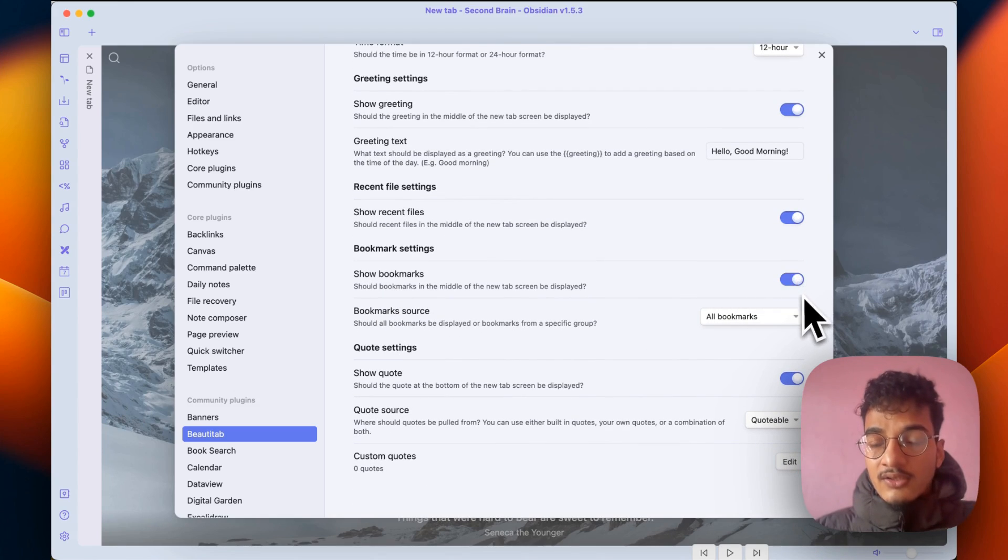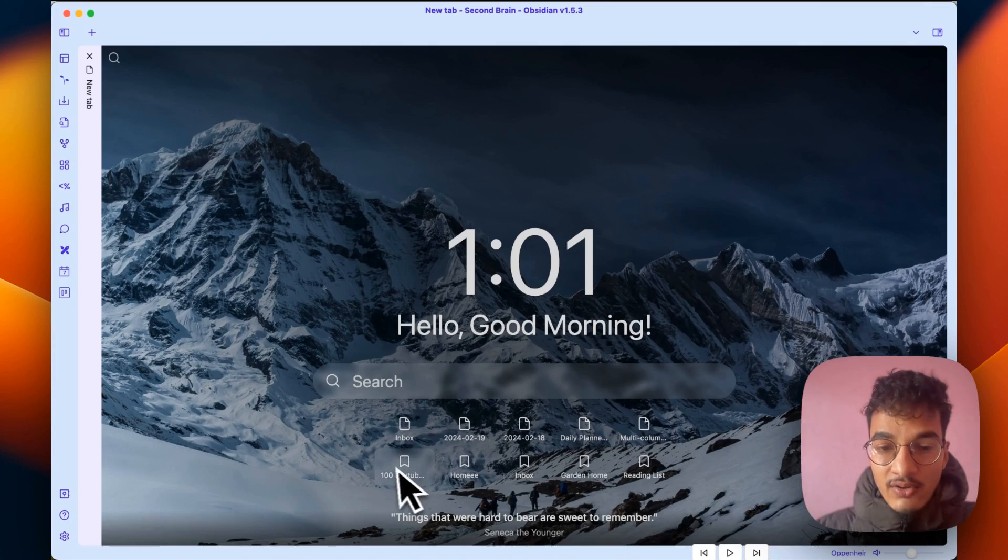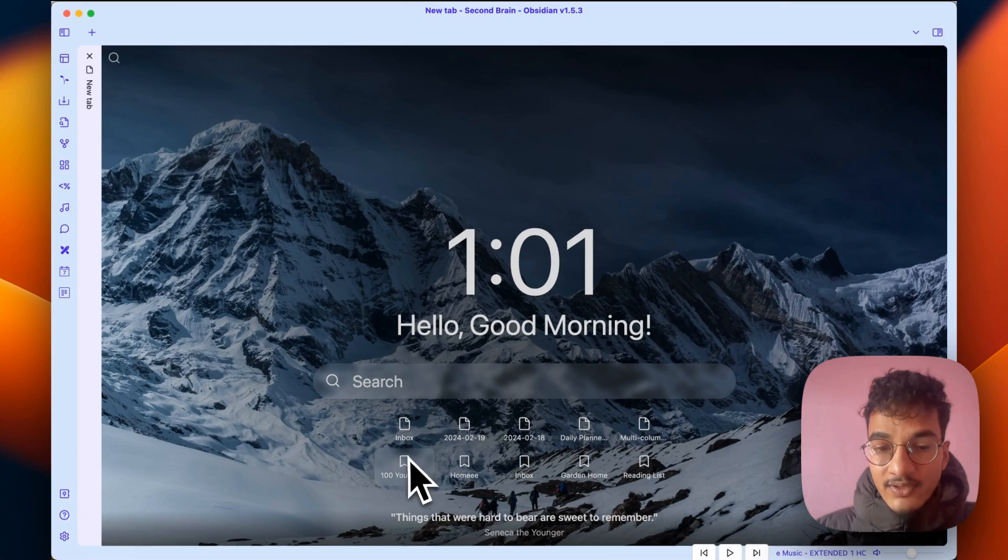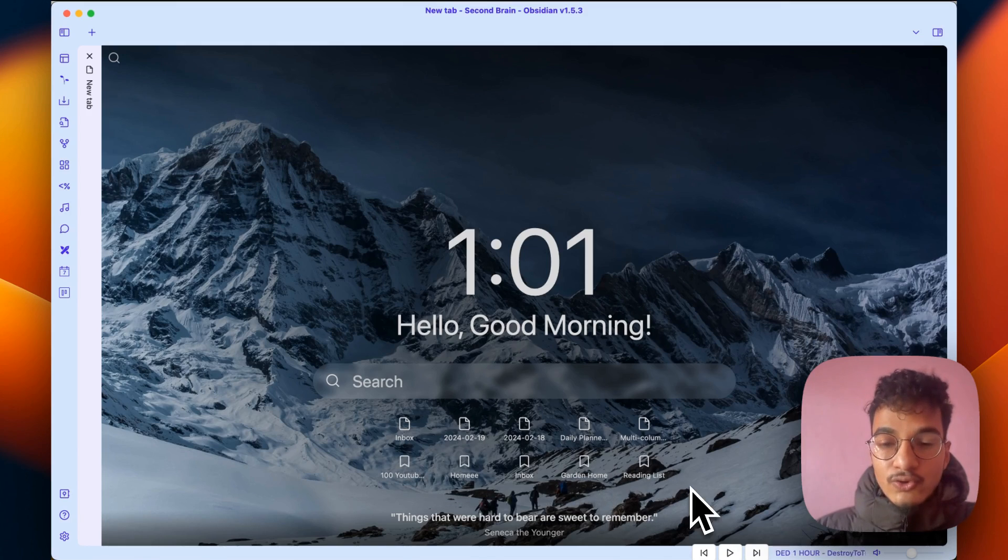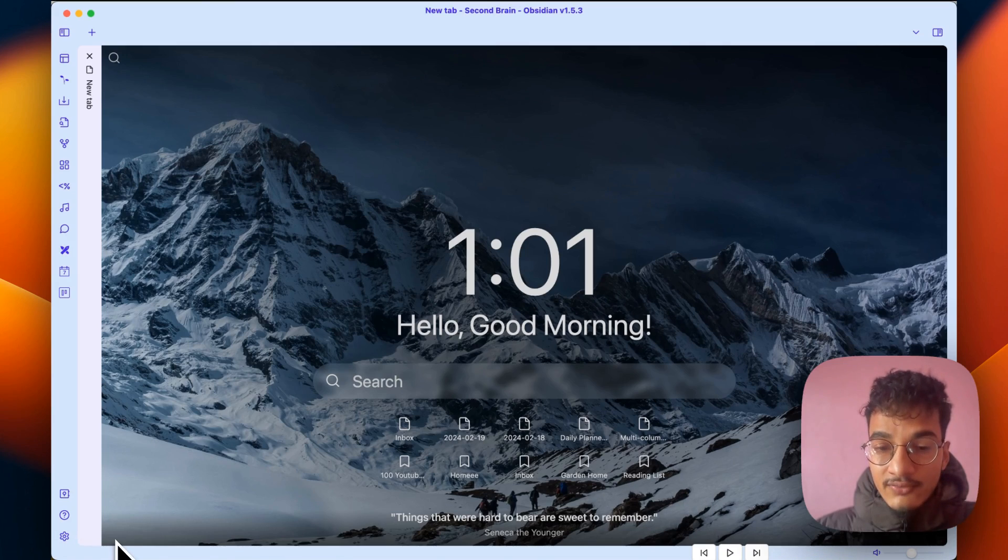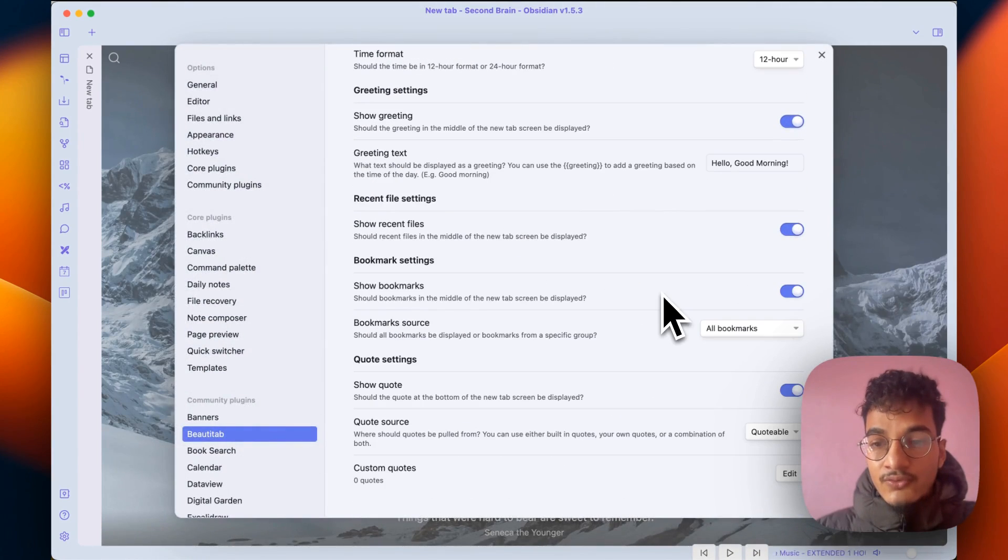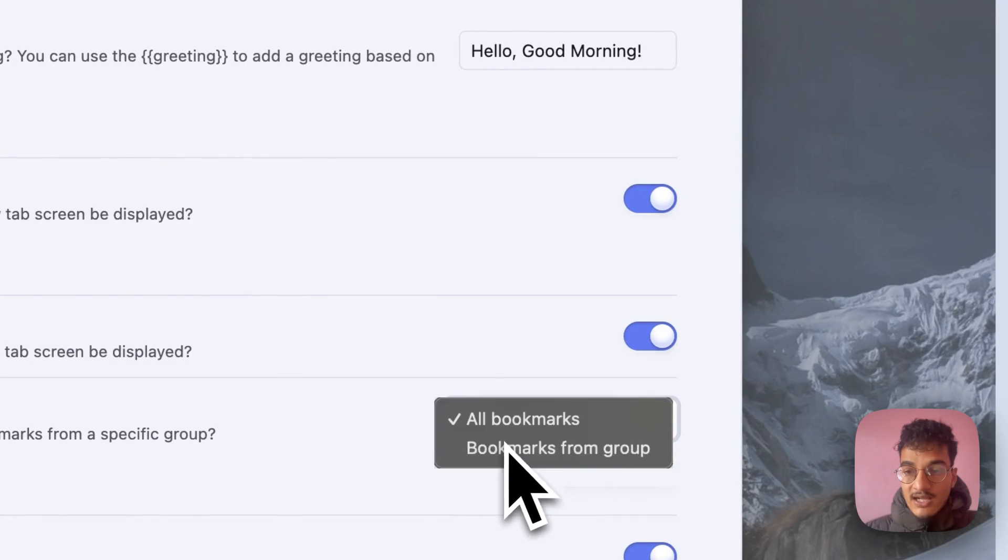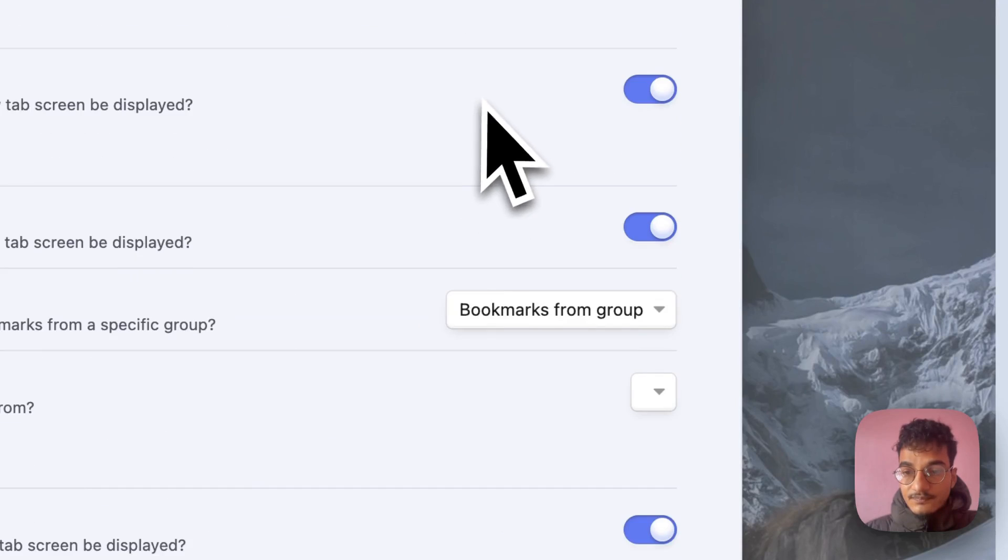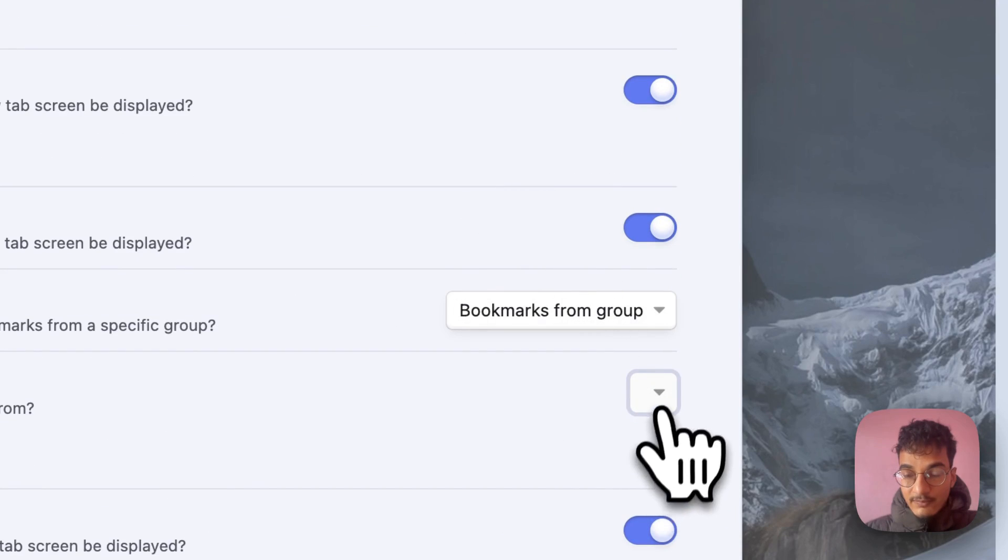Then there is bookmarks settings which I really love. If you enable this option you will have the ability to see all of your bookmarks, not all of your bookmarks but five of your bookmarks down over here, and you can easily go to the important notes of your vault. But if you have a lot of bookmarks then you can also create a group for the important notes and you can choose bookmarks from group option and choose a group over here.